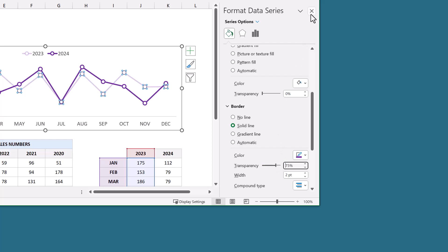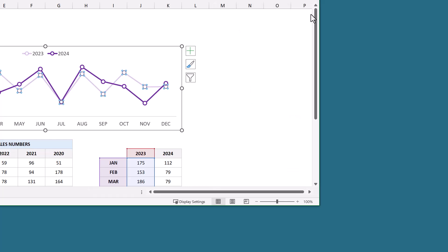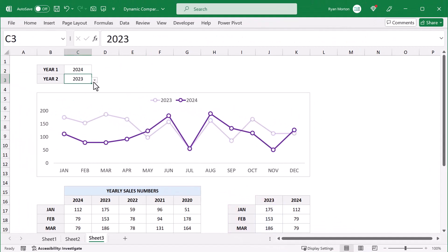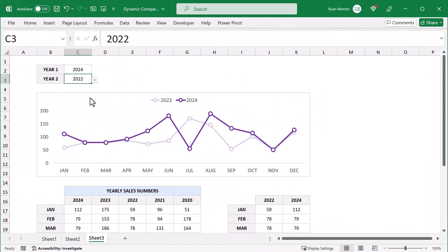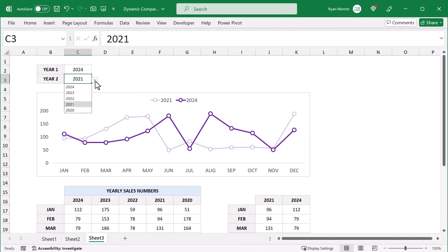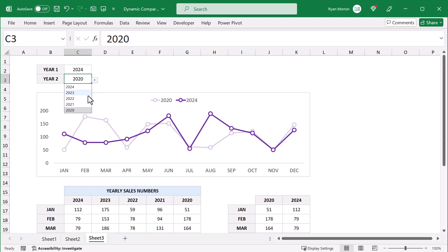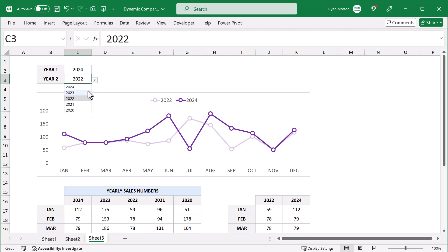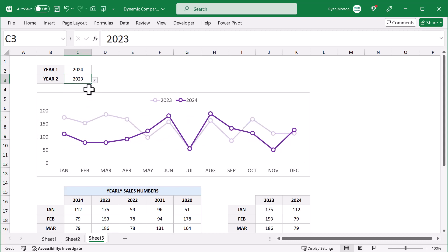With that you have an impressive dynamic line chart that is awesome for comparisons. If you enjoyed this video then you will also love this — learn how to create an amazing bullet chart by following just a few simple steps. Thanks for watching and I'll see you in the next Spreadsheet Life video.